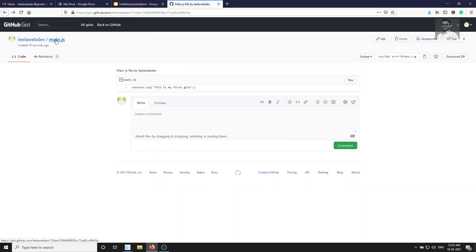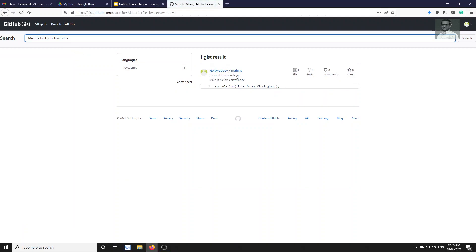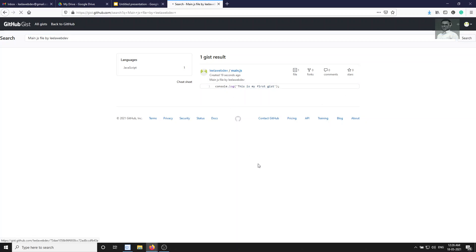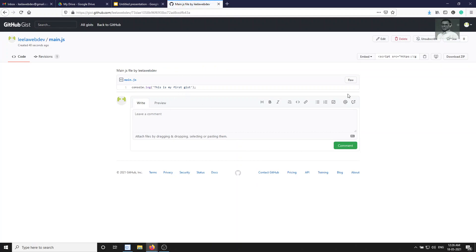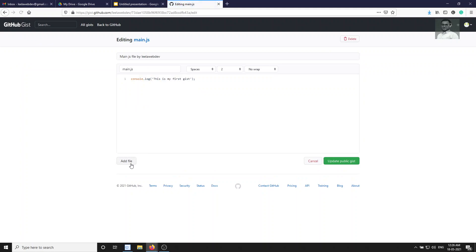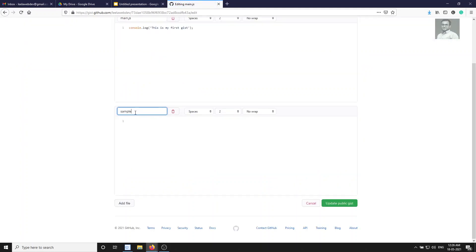The gist is now created. You can see it listed as leila-webdev/main.js. If you search for it, you'll find the main.js file. This is how you create a snippet of code to share with others instead of creating a full repository. You can also add another file — go to edit and add, say, sample.js with a console.log statement.